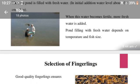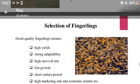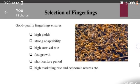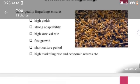Selection of fingerlings: good quality fingerlings ensure high yields, strong adaptability, high survival rate, fast growth, short culture periods, high marketing rate, and economic returns.